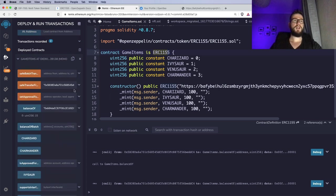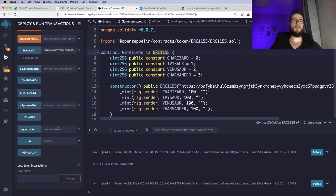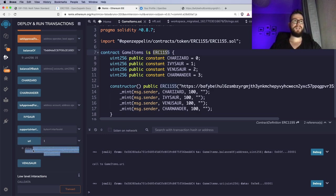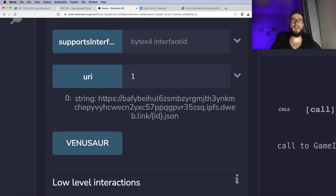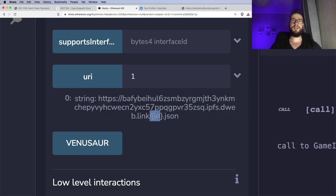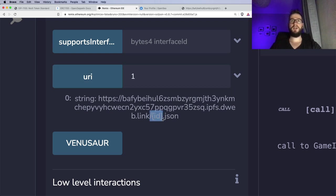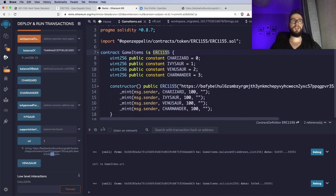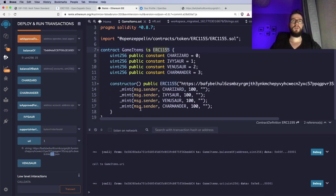We have used the ERC1155 smart contract and we are able to check information about who owns what. However, we also have a built-in function called URI. If we provide token ID one and call it, you can see that we have a string which returns the address under which we can check information about the NFT. However, this format is not supported by OpenSea. OpenSea wants the URI function to return the URI when passing a token ID, so OpenSea can find information about the specific NFT. We are going to override the URI function so it works differently.